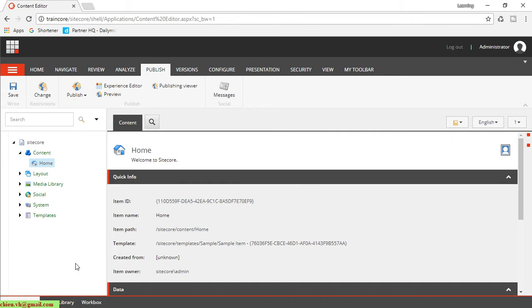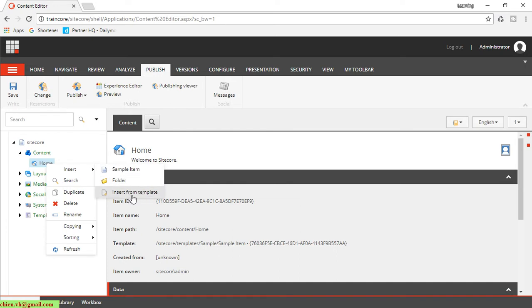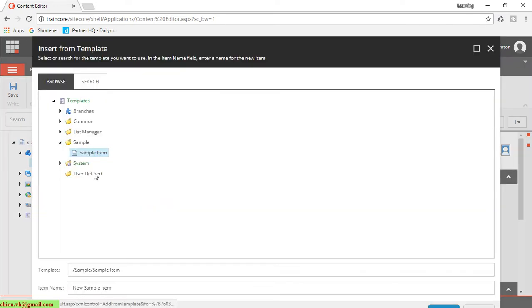from a non-existing template, how to do it? Here under the content and home page, you right-click on this one and insert. We have insert from item template.